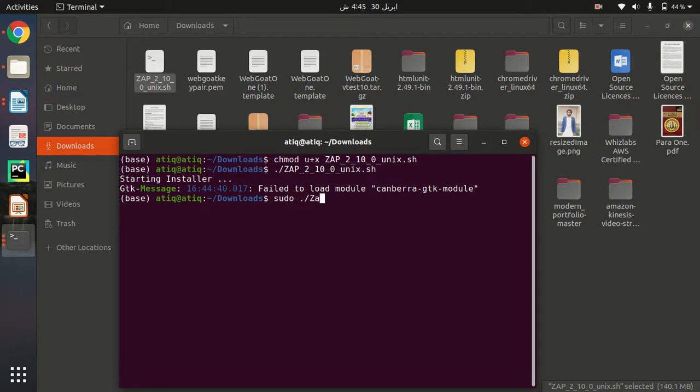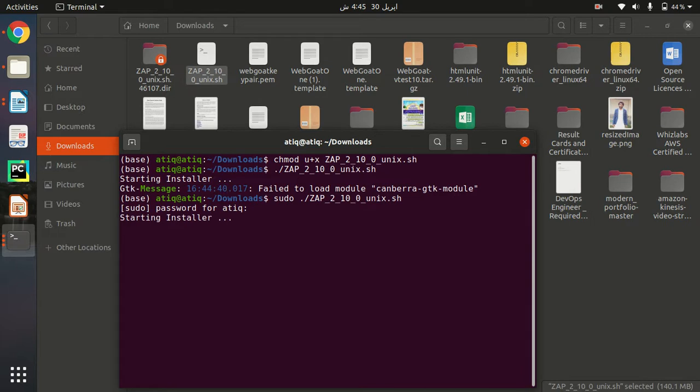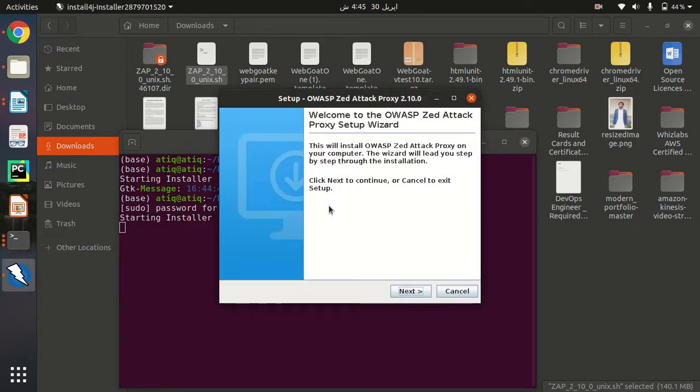Use sudo and the command so that it has the necessary permissions. As you can see here, now it is asking us to install it.